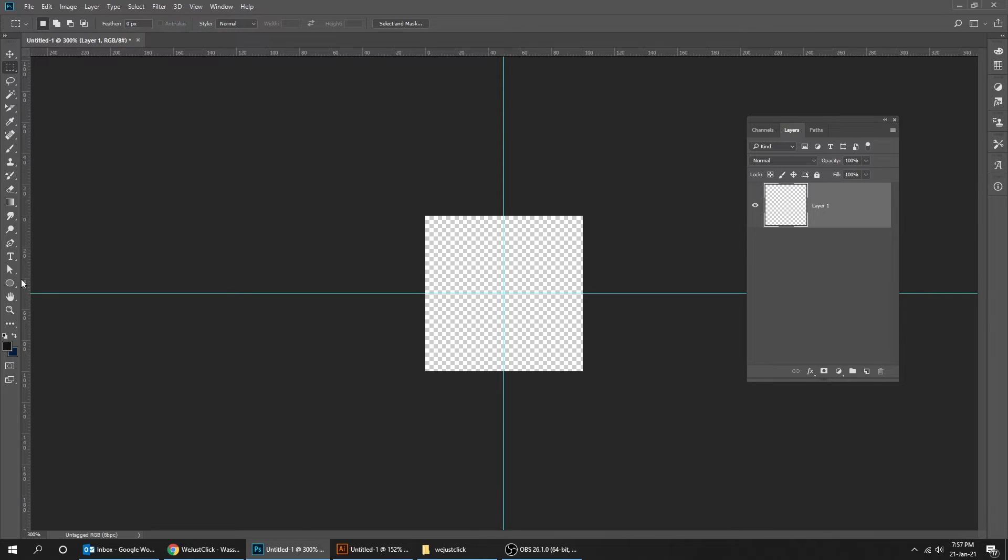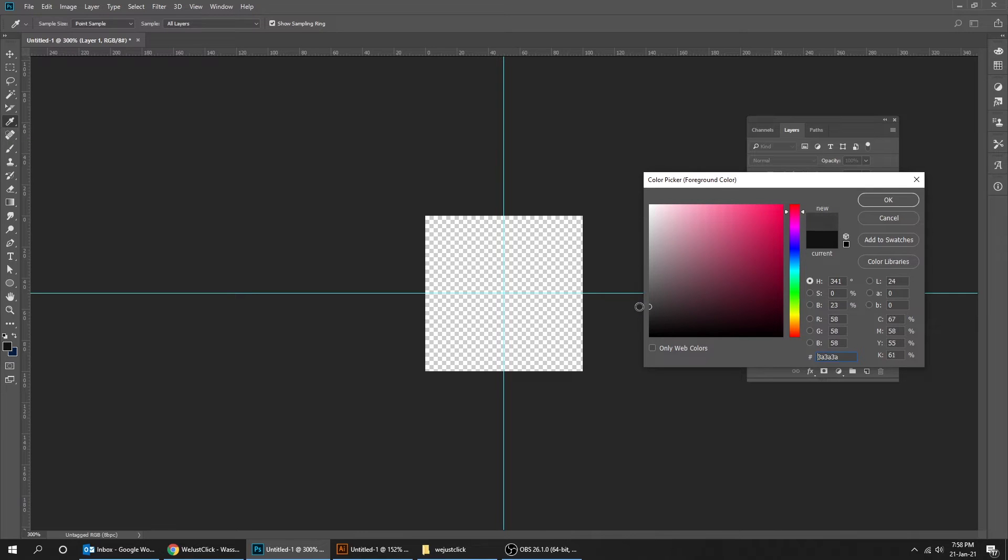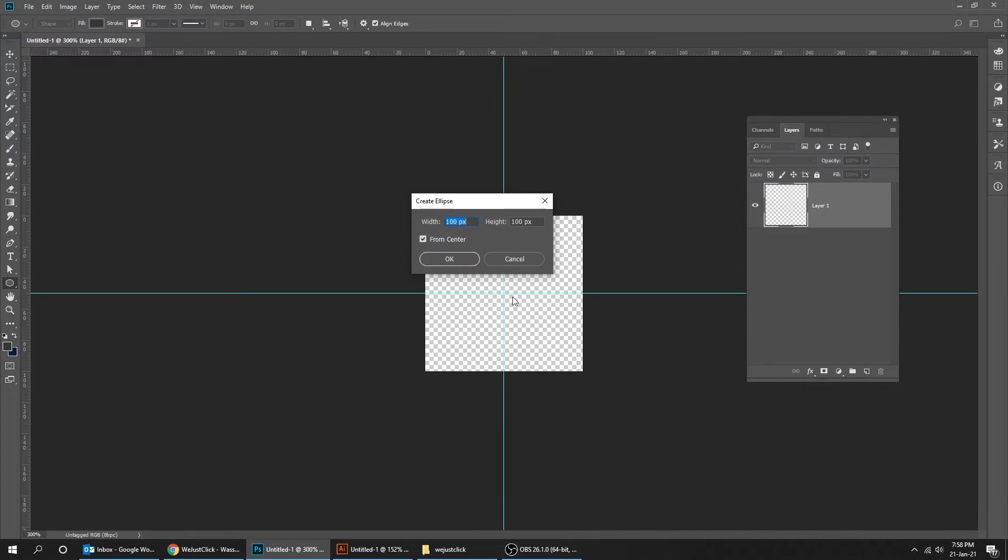Choose ellipse tool. Click anywhere on the screen. Make the width and height 15 pixels.